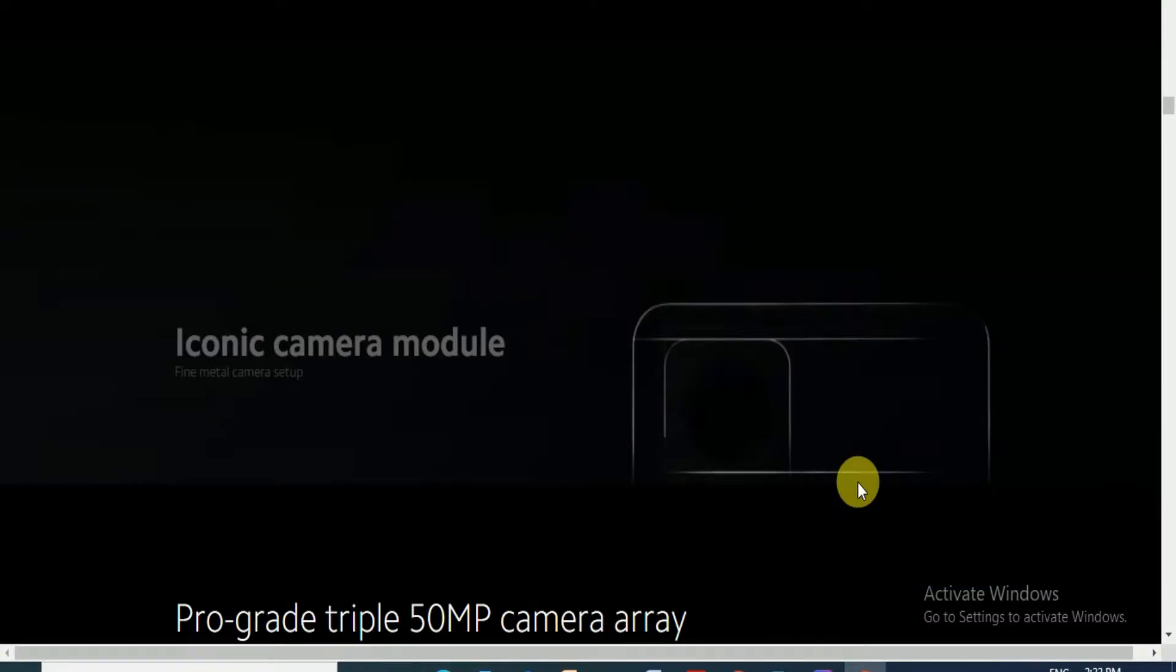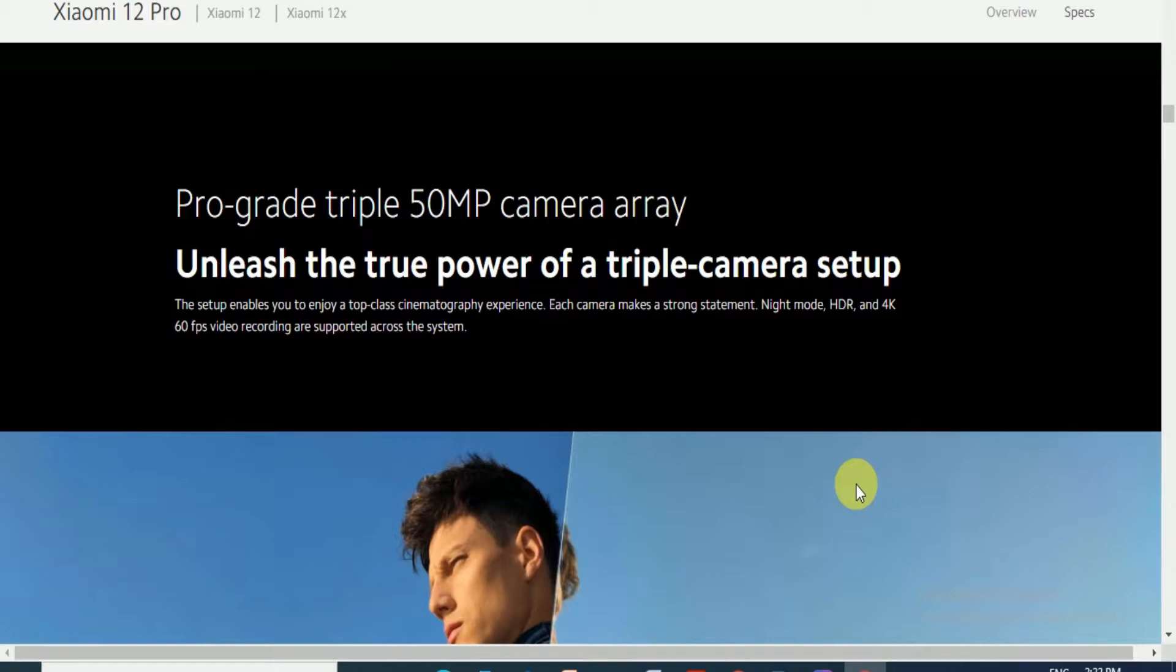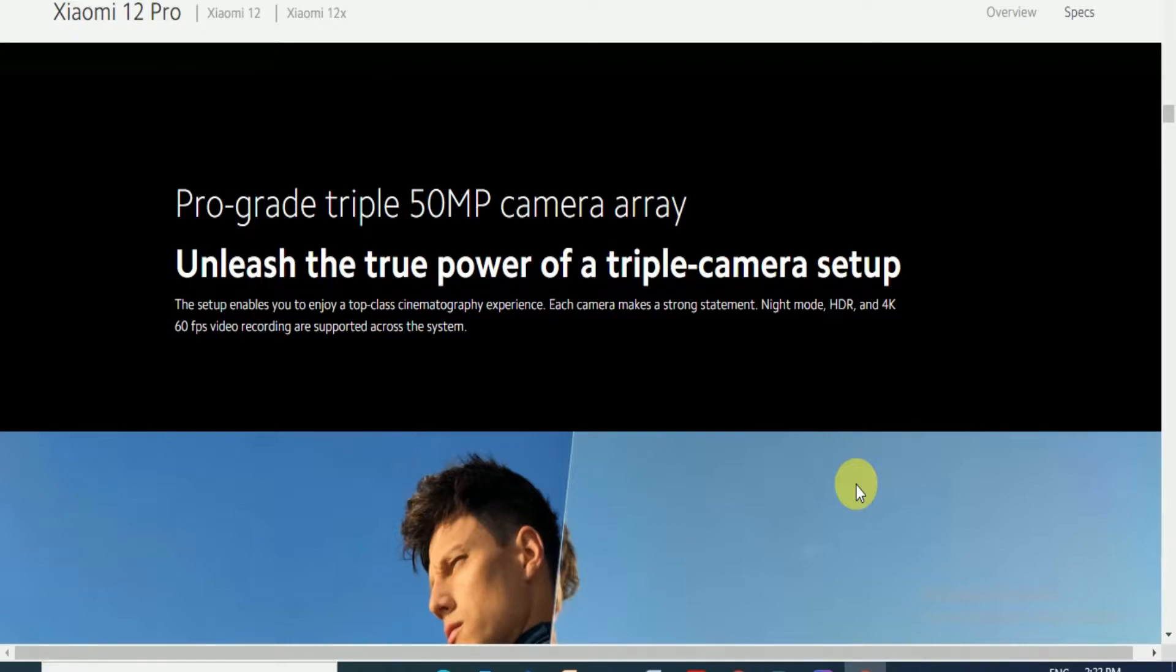The pro-grade triple 50MP camera unleashes the true power of the triple camera setup. You can enjoy top-class cinema photography experience. Each camera makes a strong statement. Night mode, HDR, and 4K 60 frames video recording are supported across the system.